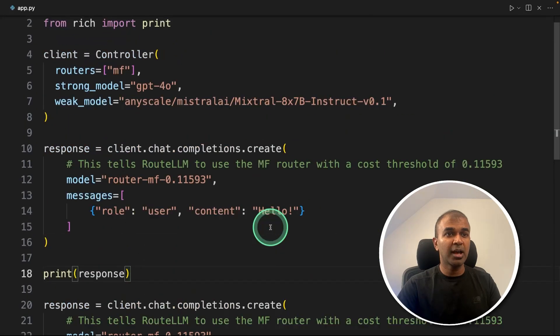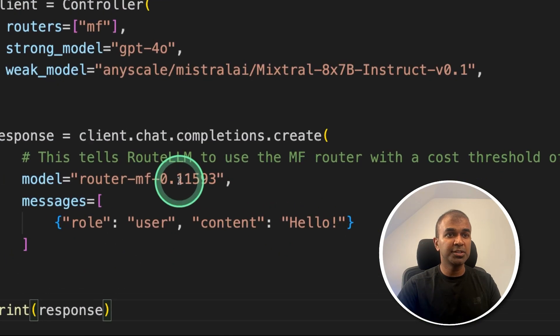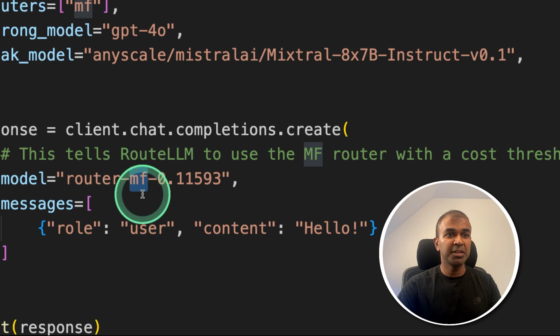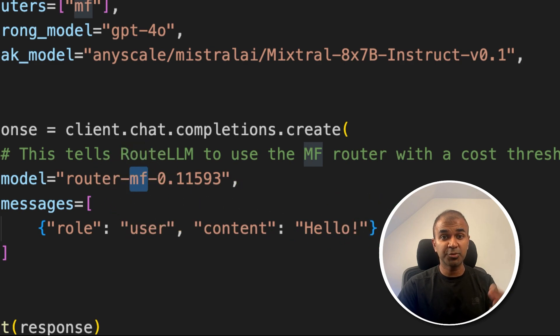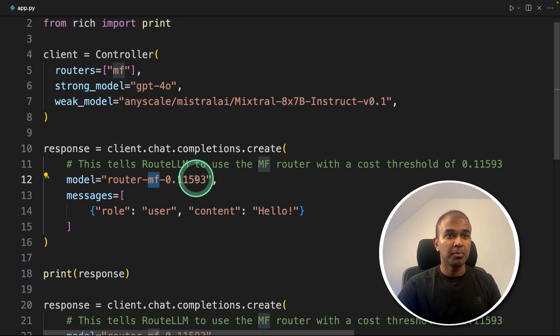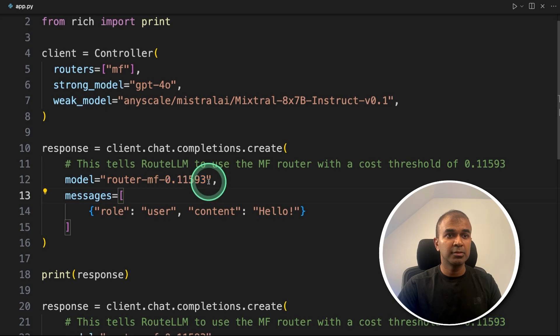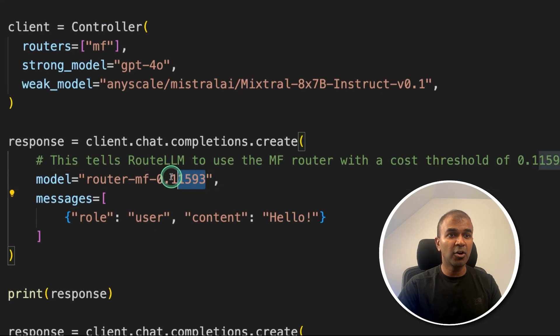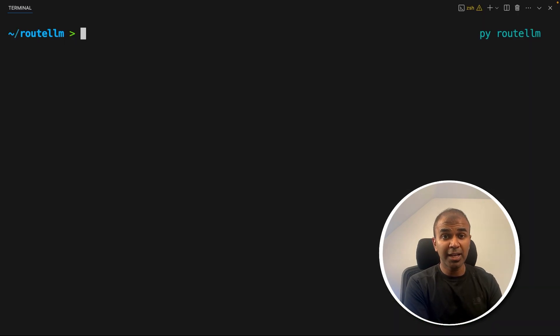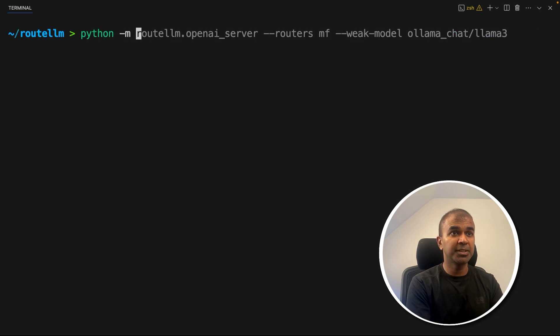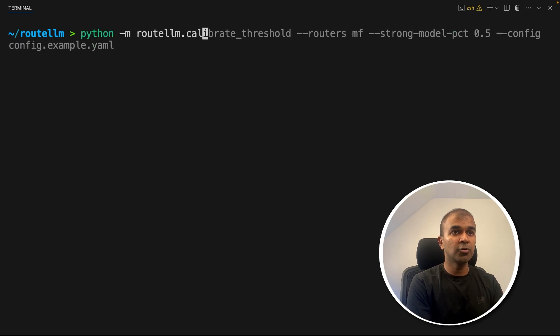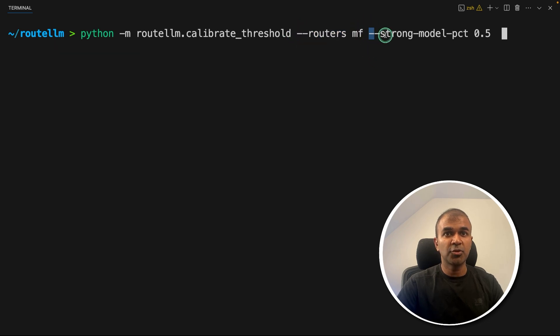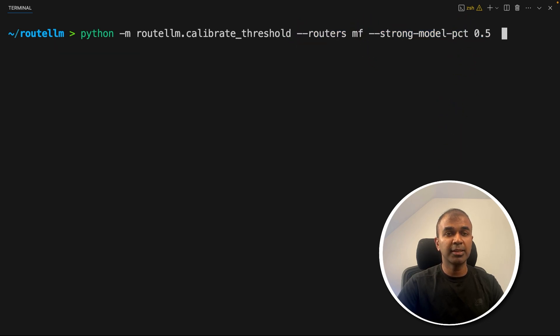Next, you might have a question, what is this number 11593? MF means matrix factorization, just we saw that's one of the models, but how we can get this number. So that is the cost threshold. To find the threshold log, to calibrate the threshold, just type python -m routellm calibrate-threshold. And here I'm mentioning the router is MF, and the strong model 0.5. And then click enter.